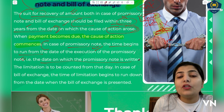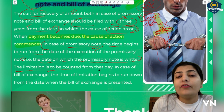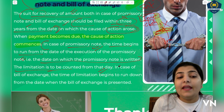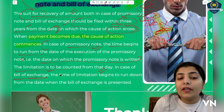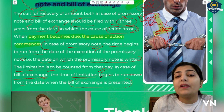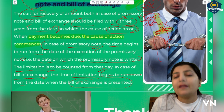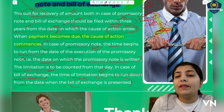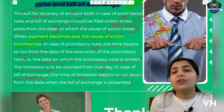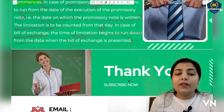That is the date on which the promissory note is written, and the limitation is to be counted from that day. In case of bill of exchange, the time of limitation begins to run from the date when the bill of exchange is presented for payment — the day it is presented saying 'this was your bill, time is up' or 'I am demanding my money on-demand, please give me my money.' From that day, the three-year limitation period starts.